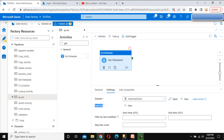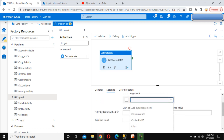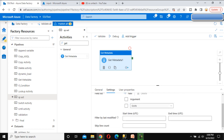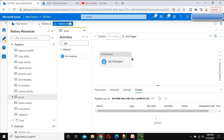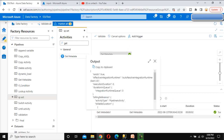Now here we can see the field list. Under the field list, we are going to check whether the file is available or not, so we have to use 'exist' — select that. Let me click on Debug. This time, as we have already seen, the file is there, so the value of exist will be true. Let me click on this output — and as we can see, the exist value is true.